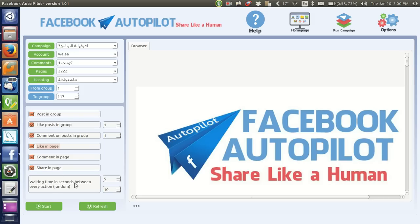There is also a shares option. This setting is the waiting time between posting in each group or page — to make it look more human. Between two actions, for example after posting in one group, it will wait a random time from five to ten seconds — maybe six, ten, five, or seven seconds. It's random each time. If you click Start, it starts the campaign.